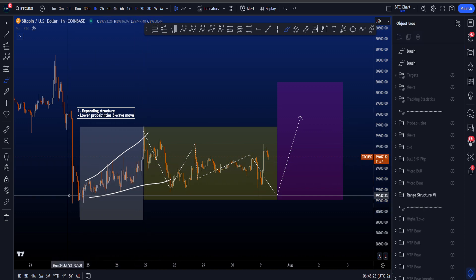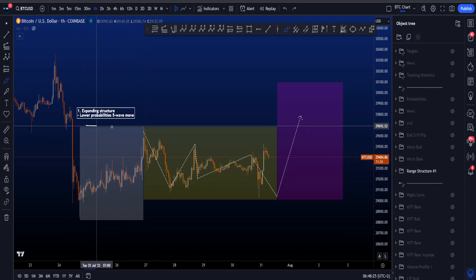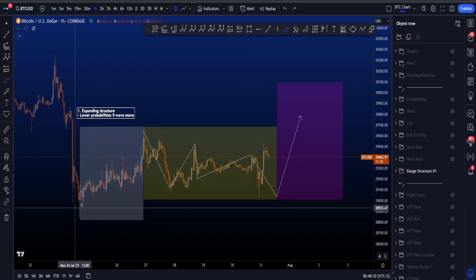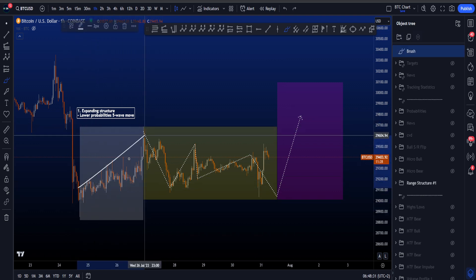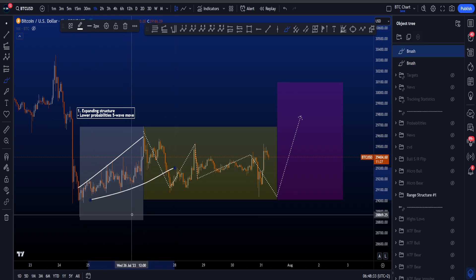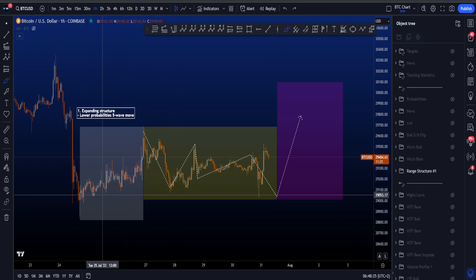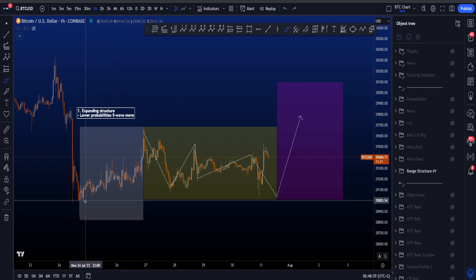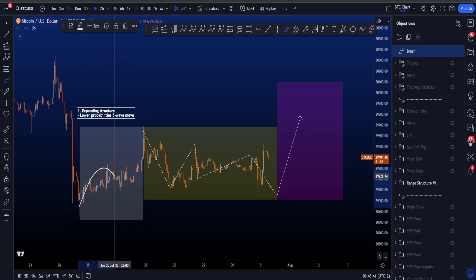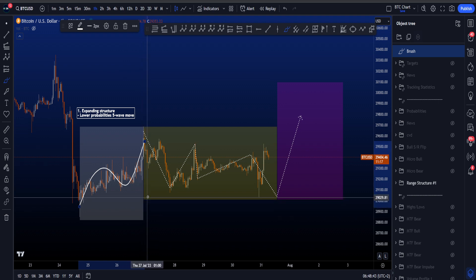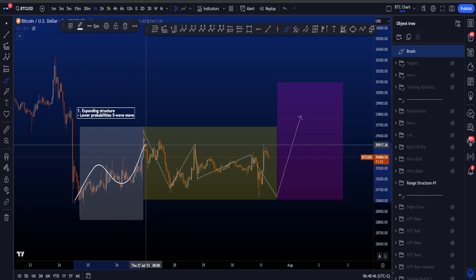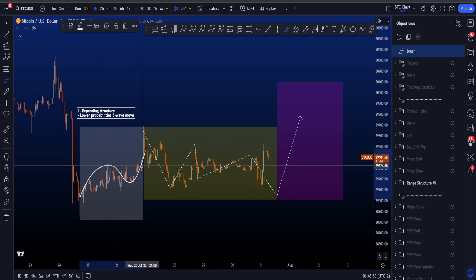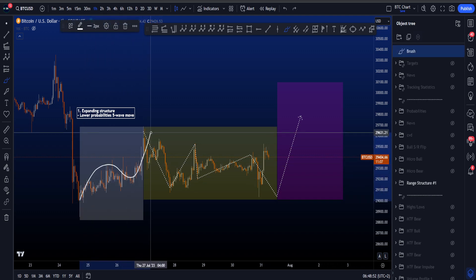You don't have to know exactly what's going on inside this expanding structure, but the fact that it is expanding is lowering the probabilities of this being a five-wave move. A five-wave move that is also an expanding diagonal is very, very rare. So the probabilities are not on the side for this to be a five-wave move to the upside; instead, the probabilities are higher that this is a three-wave move.